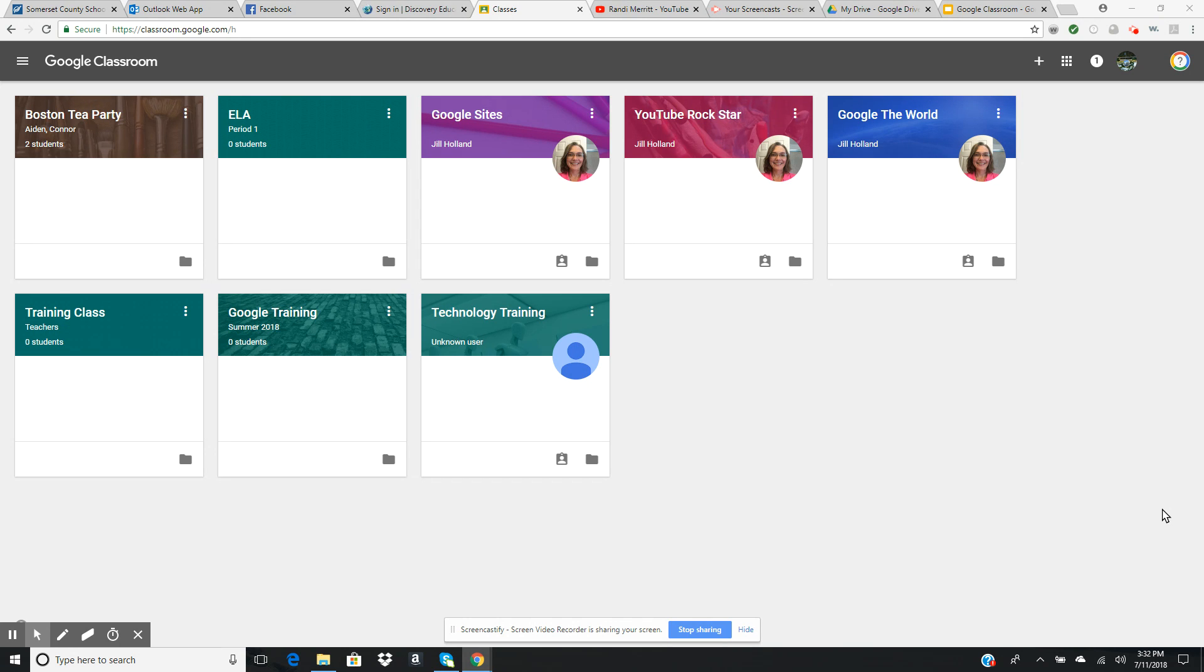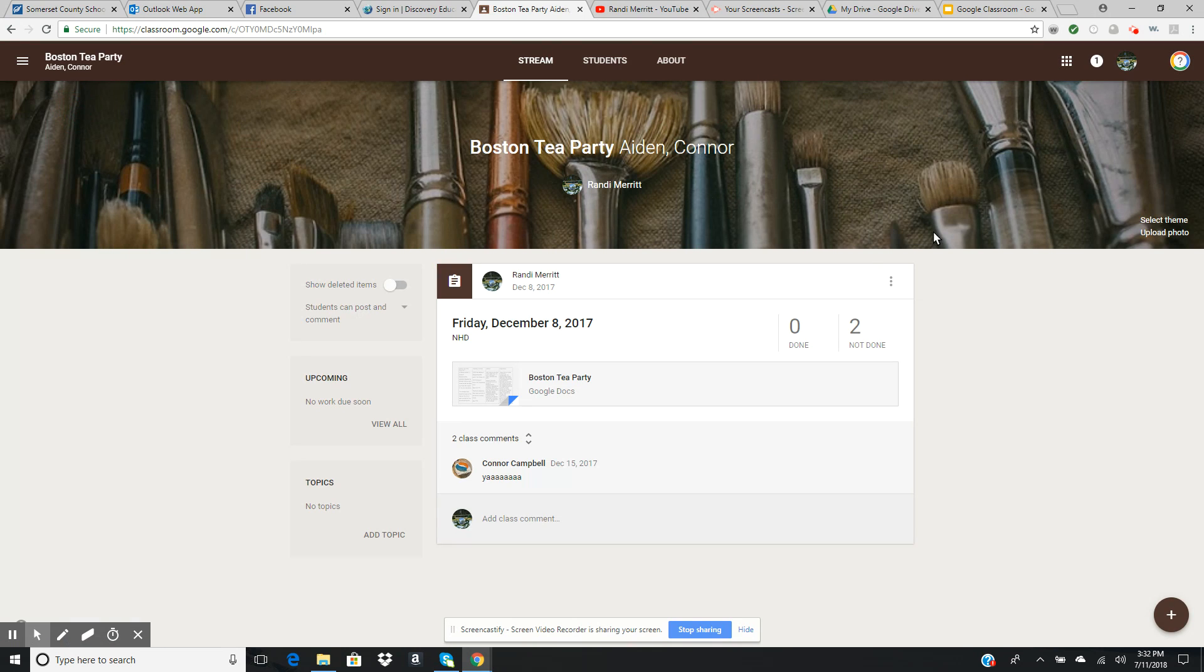Today we're going to learn how to stay in contact with parents using Google Classroom, and they have a really good way of doing this. So let's go into our class and go to our students page.